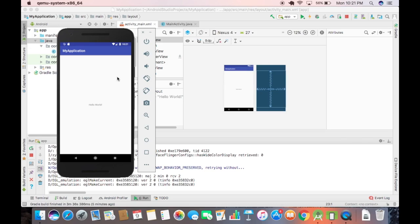That's how you can download and install Android Studio on your Mac operating system and run your first Hello World Android application. I hope you enjoyed this video — please rate, comment, subscribe, and bye for now.